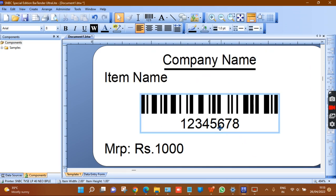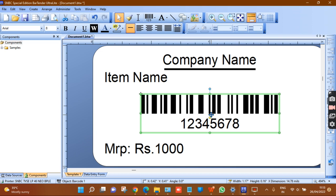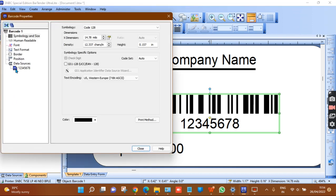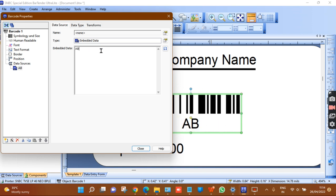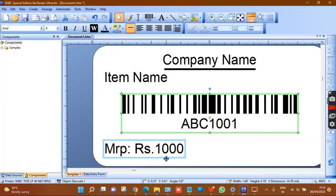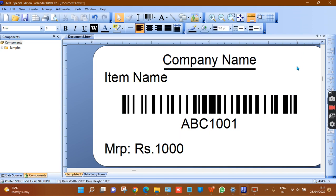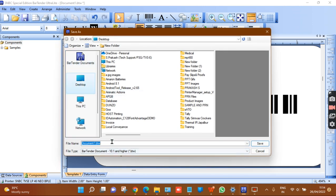To change text content, hover the mouse cursor over the text field and edit it. To change barcode content, double-click the barcode and enter the new value — for example 'ABC1001'. It supports alphanumeric and numeric barcodes. After completing the design, save it to any folder. A sample document link is also shared.